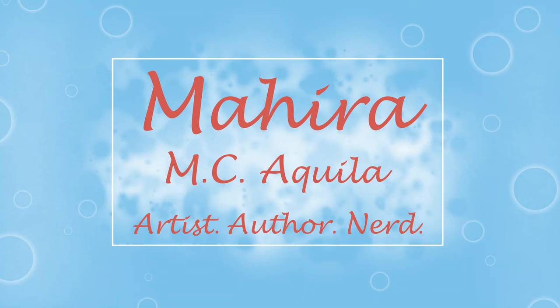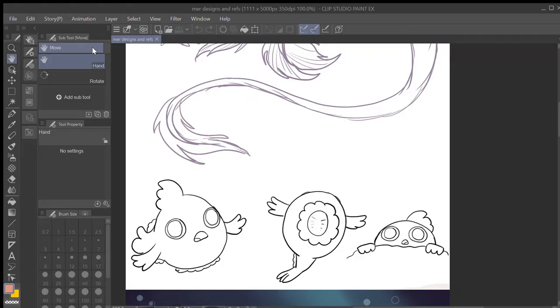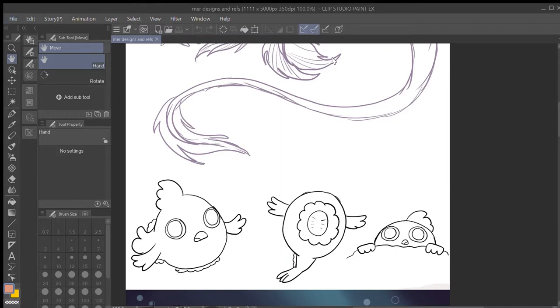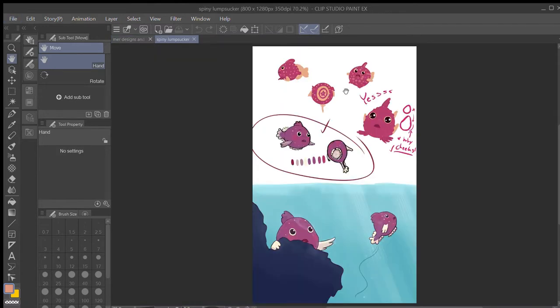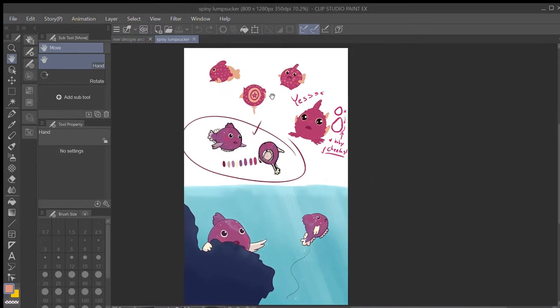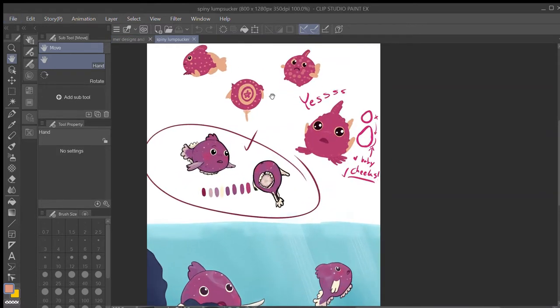Picture it: it's the summer or late fall, somewhere around there, of 2021. A writer is scrolling through Facebook, which she knows she shouldn't be doing because it's a big waste of time usually.